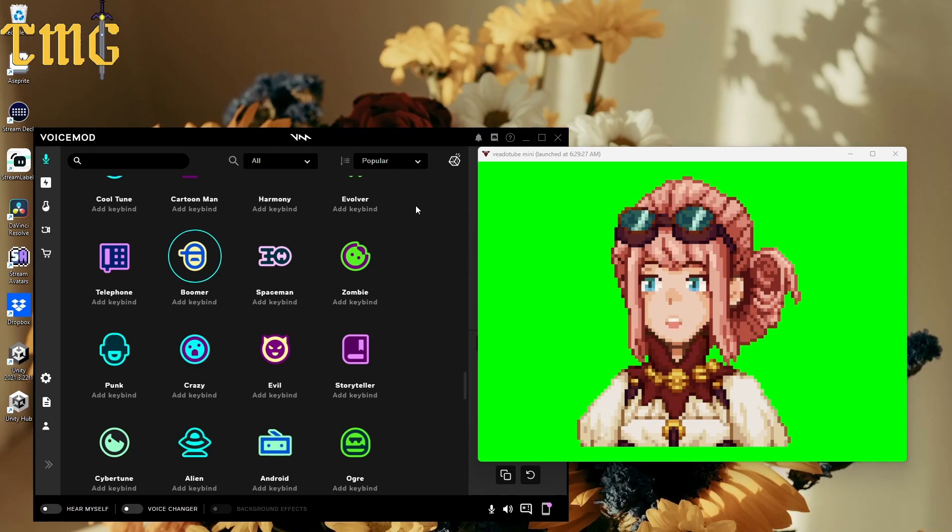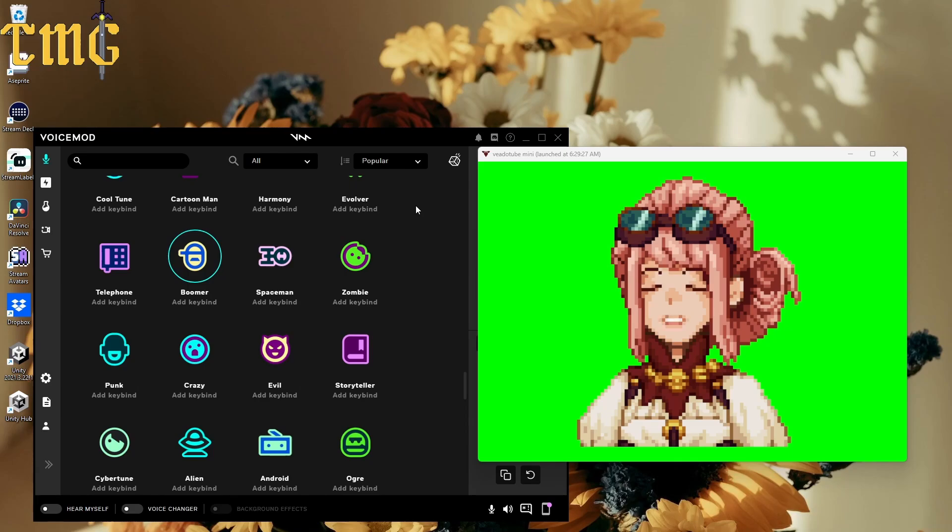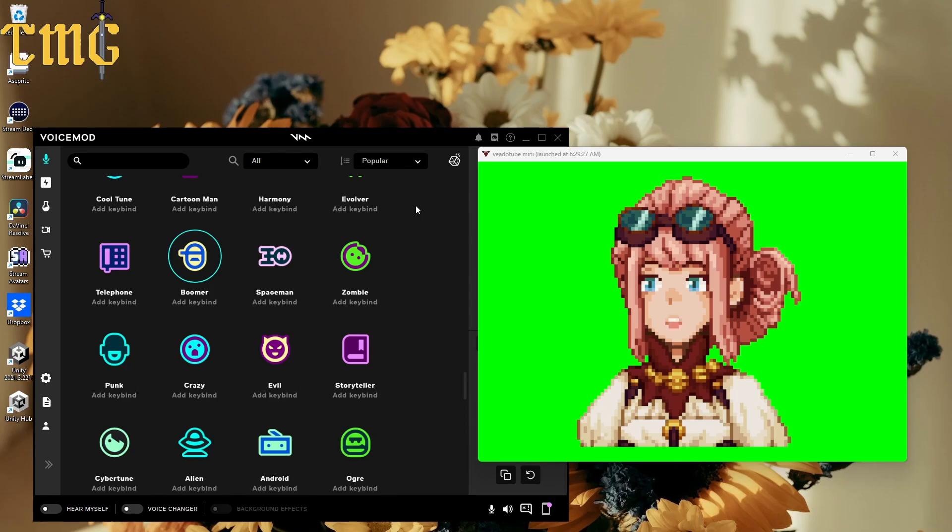Yeah, stream decks are expensive, and that's why I have a used one. Anywho, I hope this tutorial helped you. Thank you so much. Like and subscribe to see more of my shenanigans. Laters.